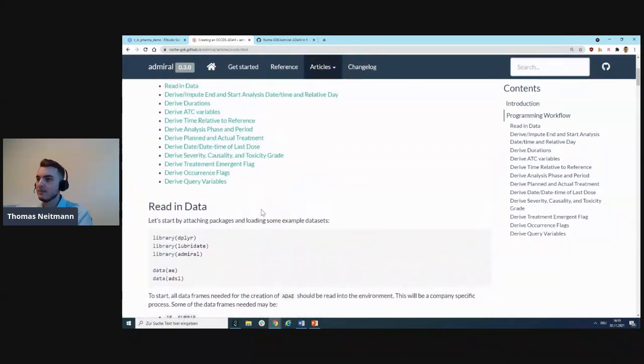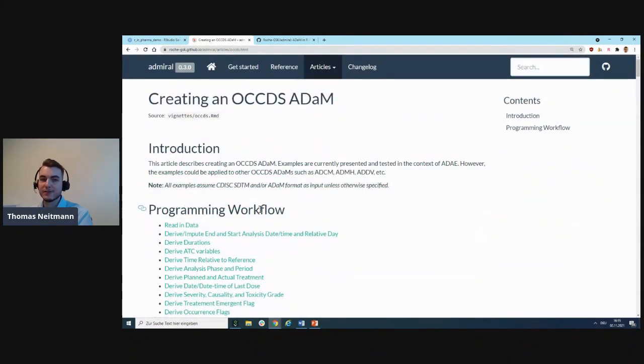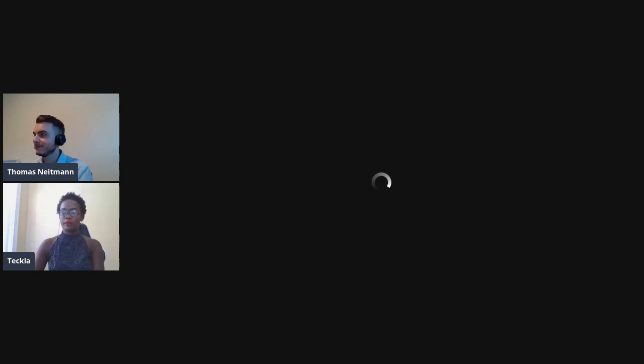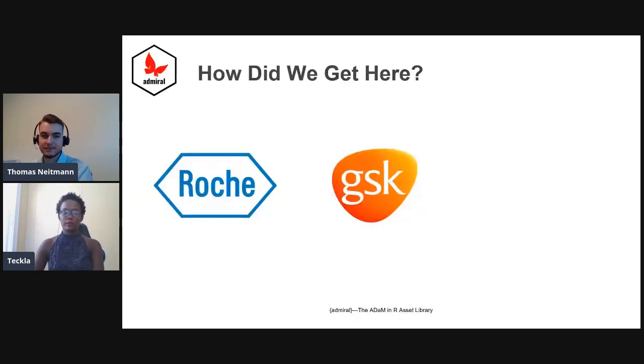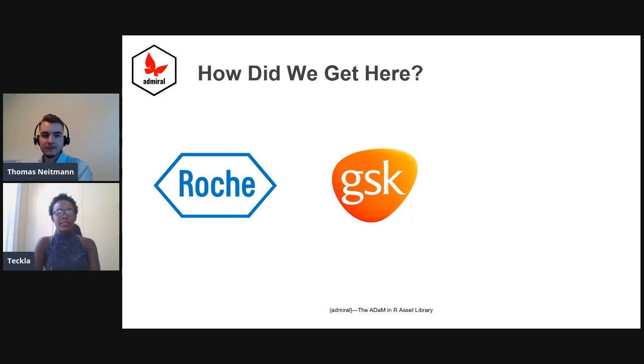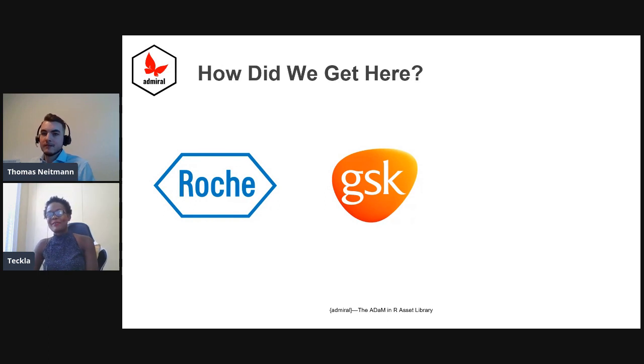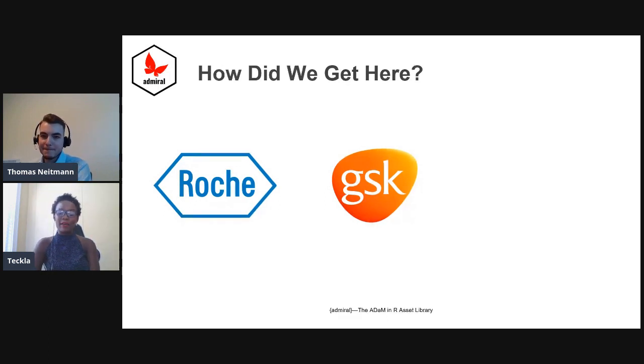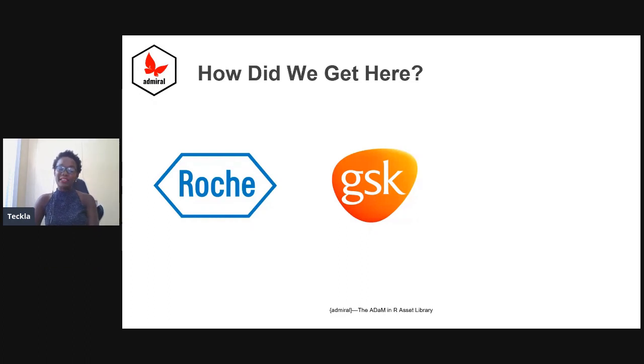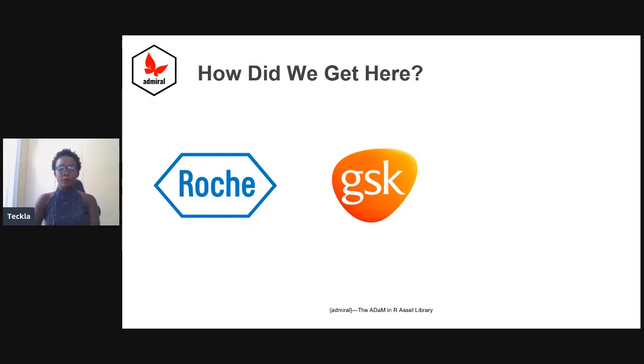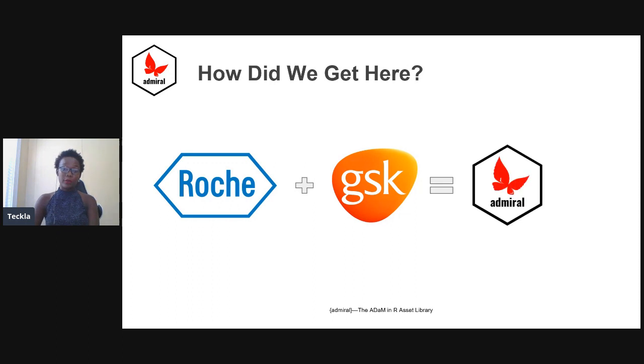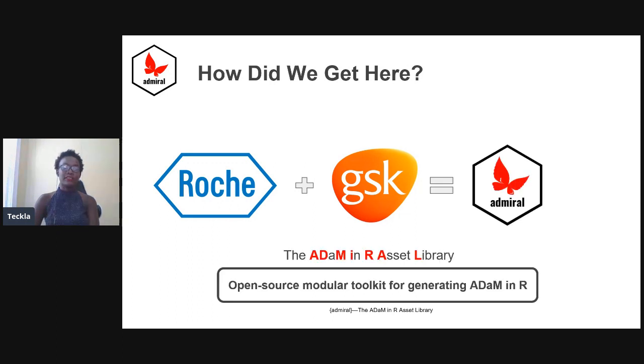Thank you, Thomas. So how did admiral come to be? It actually was an accident. After Thomas posted on LinkedIn about Roche's approach to creating ADAM in R, GSK was actually working toward the same goal, so they decided to join forces and go collaborative instead of working in individual silos. That's how admiral was born.